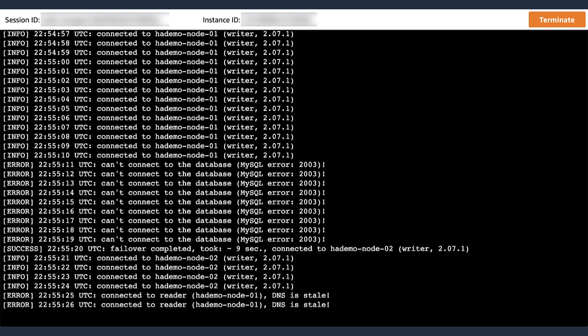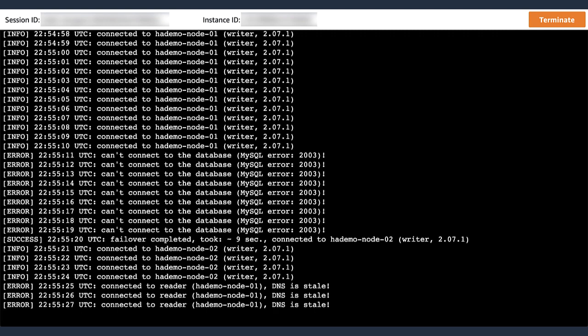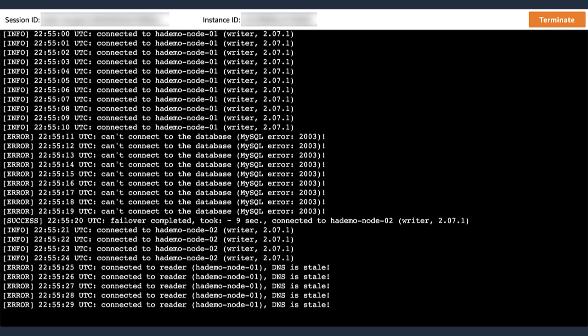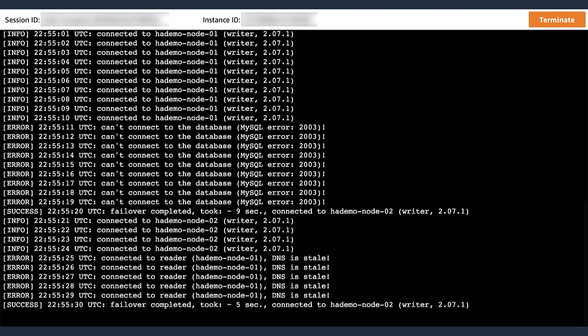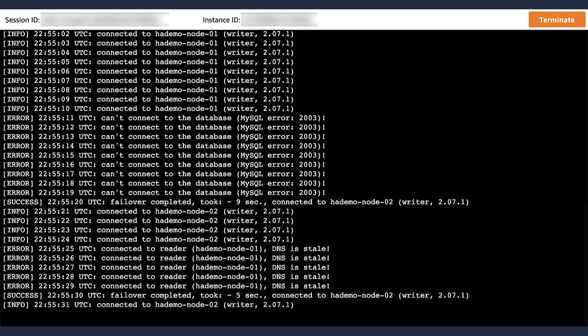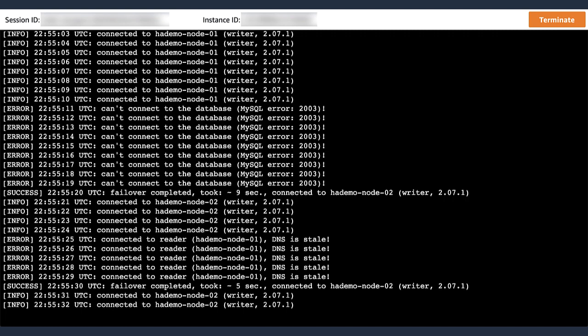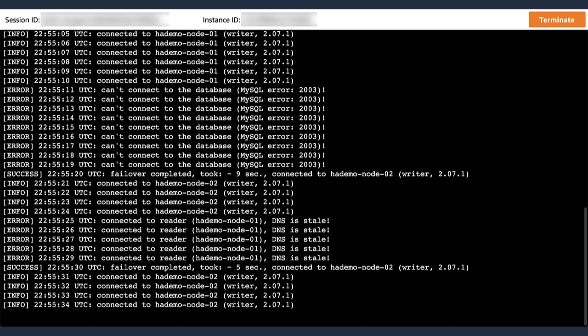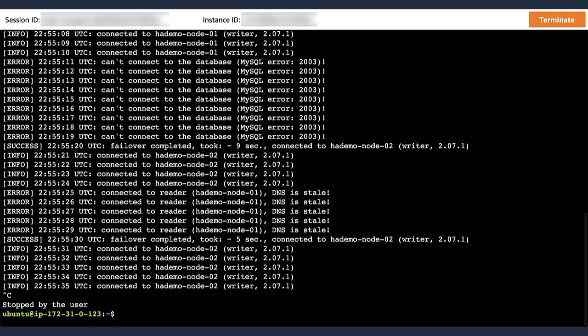However, we see some stale DNS issues for a couple of seconds as well. So now, finally, the failover completes. You'll notice that node 2 is now the writer, and I've stopped the script just so we can look at the data. And you'll notice that it took about 9 seconds for the actual failover to complete when the database was not available. But then, the script was able to connect again.